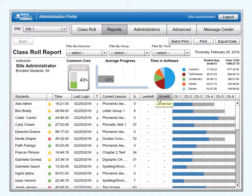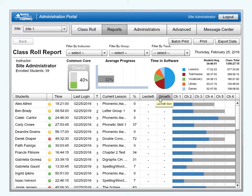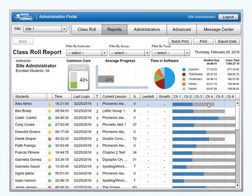Only accounts that have purchased the Reading Horizons Discovery reading assessment will have data in these next two columns. Lexile: shows the student's most recent Lexile measure. Growth: for students who have taken the reading assessment multiple times, this column shows the growth in Lexile measures. Results from the first reading assessment are compared to the most recent, and the difference is recorded here. Chapters 1 through 6 shows a graphical representation of the total track represented by the grey bar and the percentage complete represented by the blue bar.